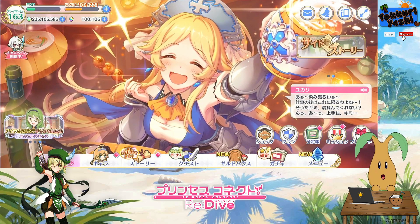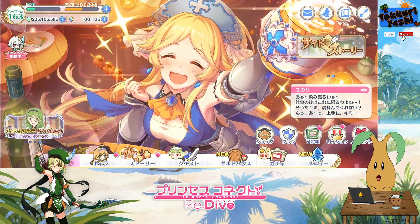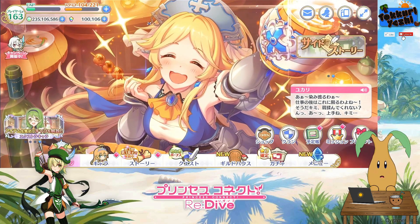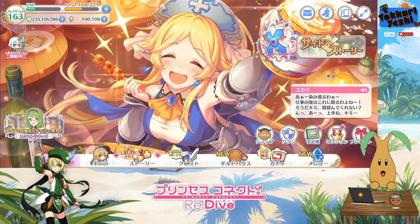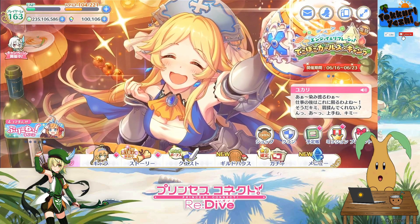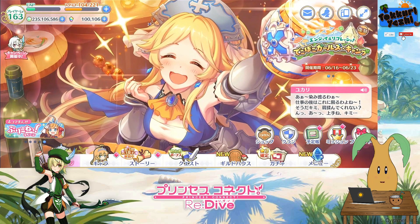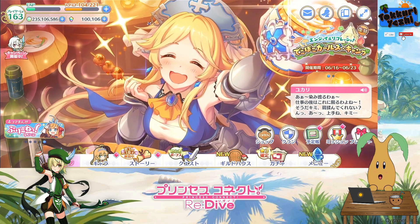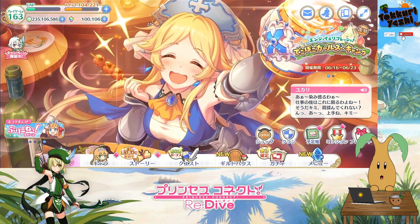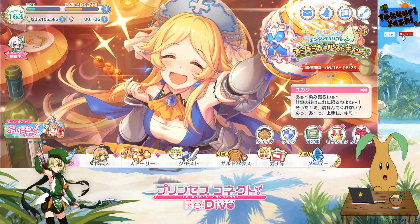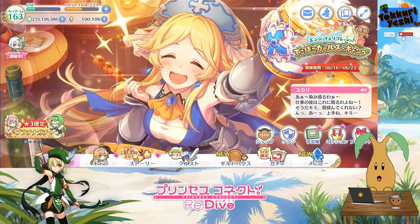Hello everybody! It is me, Korigashi, your Poundstree Friend. Welcome everybody! How is everybody doing? I'd like to say a special hello to all the subscribers that helped to support the channel.